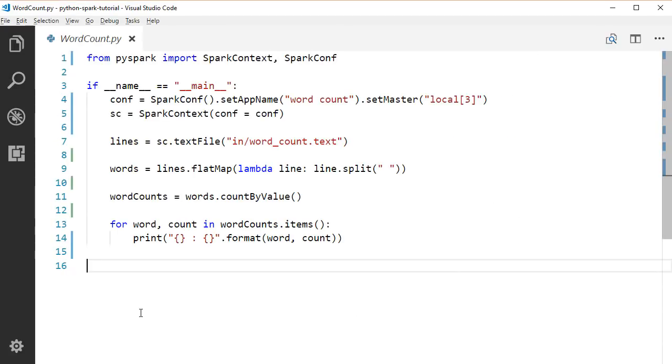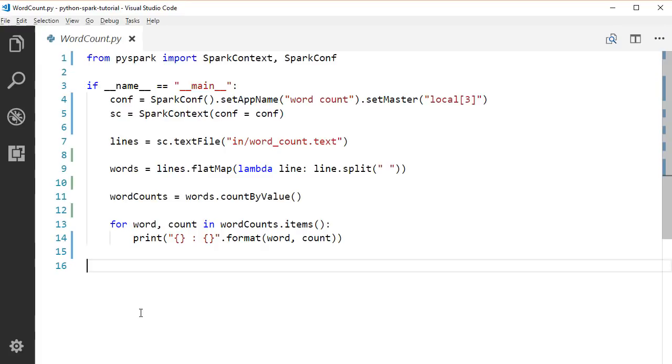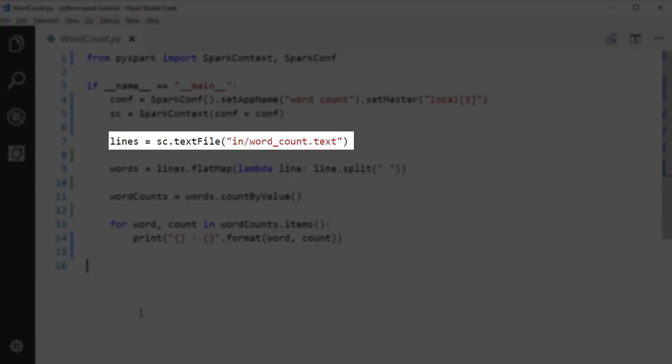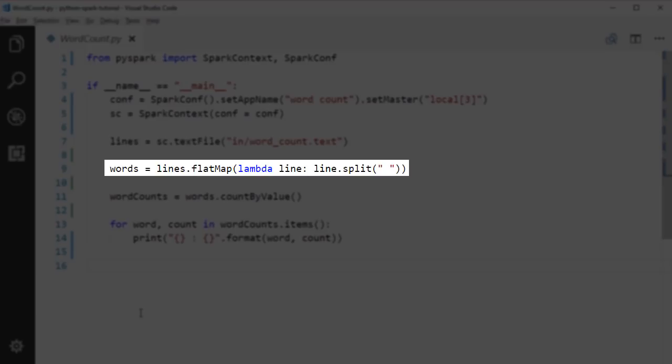We will run our application locally on three worker threads. Then we load the input article file as a string RDD. Then call flatMap on the initial string RDD.